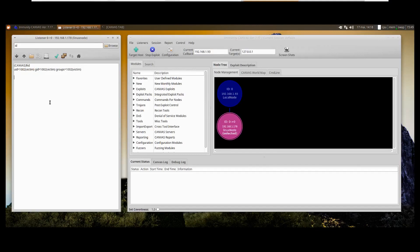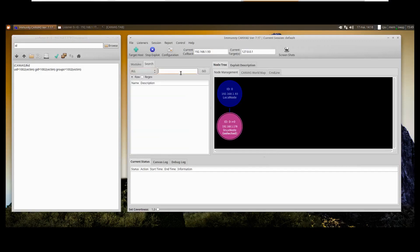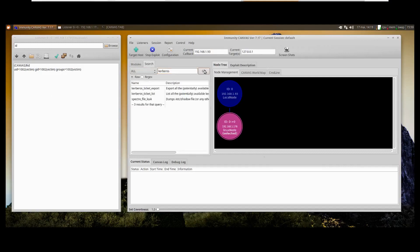Unless we perform some kind of privilege escalation, there are not too many things that we can do with this user. This is where you can start looking for local exploits to get root access, or you can start looking for privilege escalation on the network. To do that, you can look for Kerberos tickets.